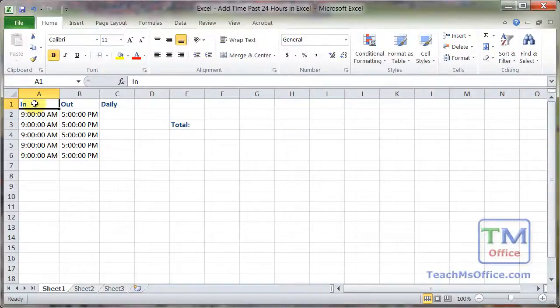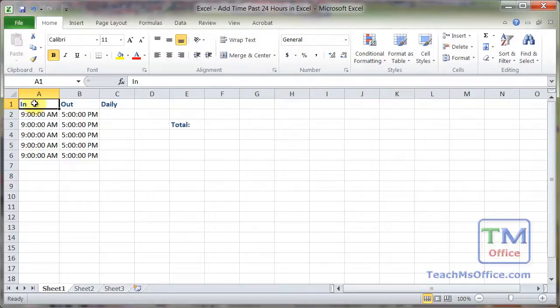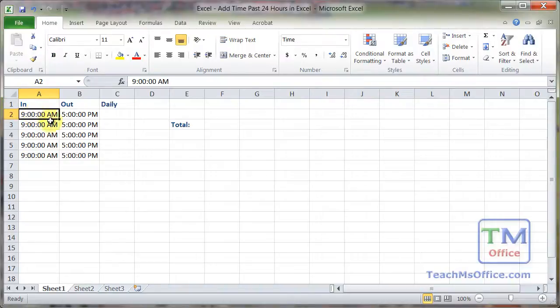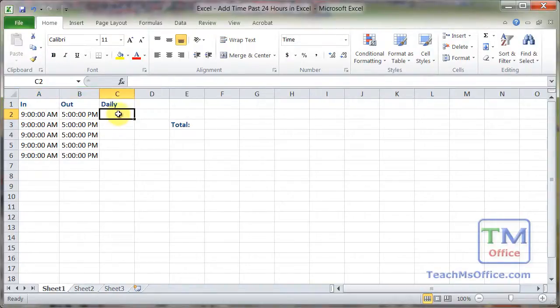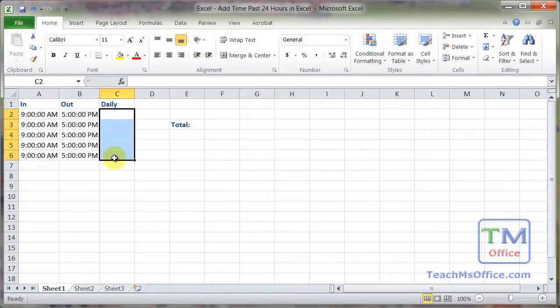Here I'm going to show you how to add time past 24 hours within Excel. In this example I've got a worksheet where we've got a worker that inputs when he starts work and when he ends work. We can calculate how long he's worked for each day and then we want to add that up on a weekly basis.